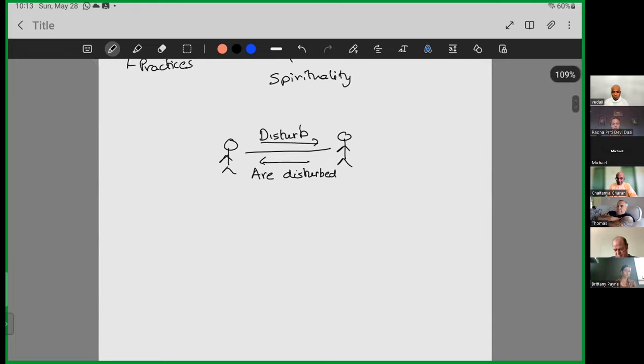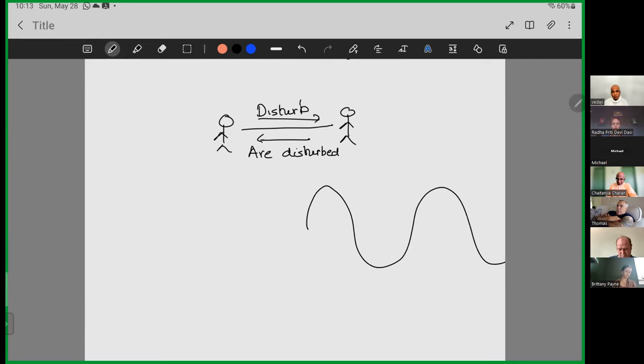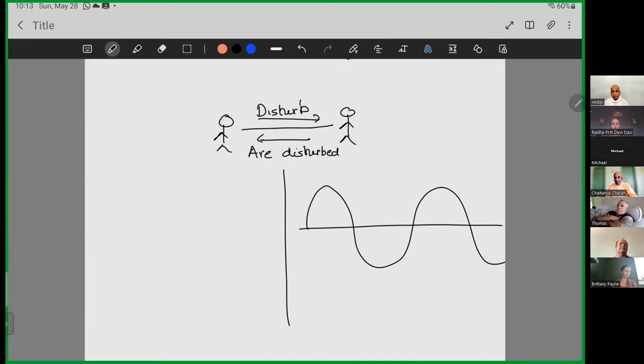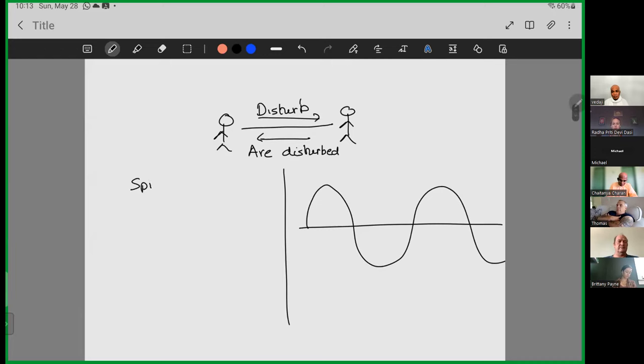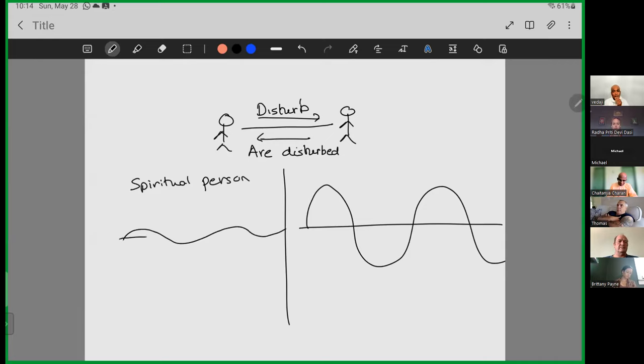So in general, the nature of life is that we somehow, sometimes intentionally, many times unintentionally, we disturb others. So we disturb others and then we are disturbed by others. So the test of our spirituality, one test of our spirituality is that this we can minimize. Now, we cannot avoid disturbances to some extent because disturbances are just natural to life.